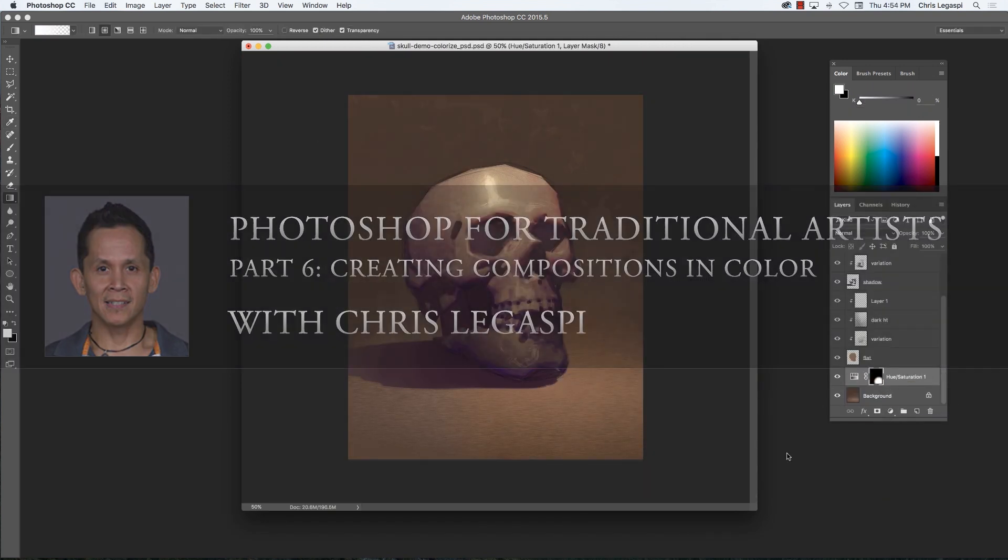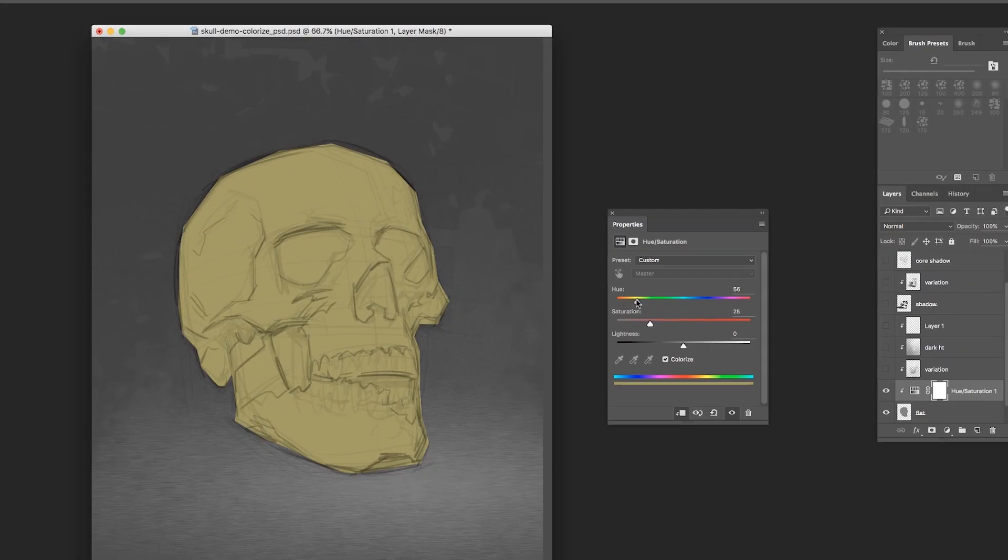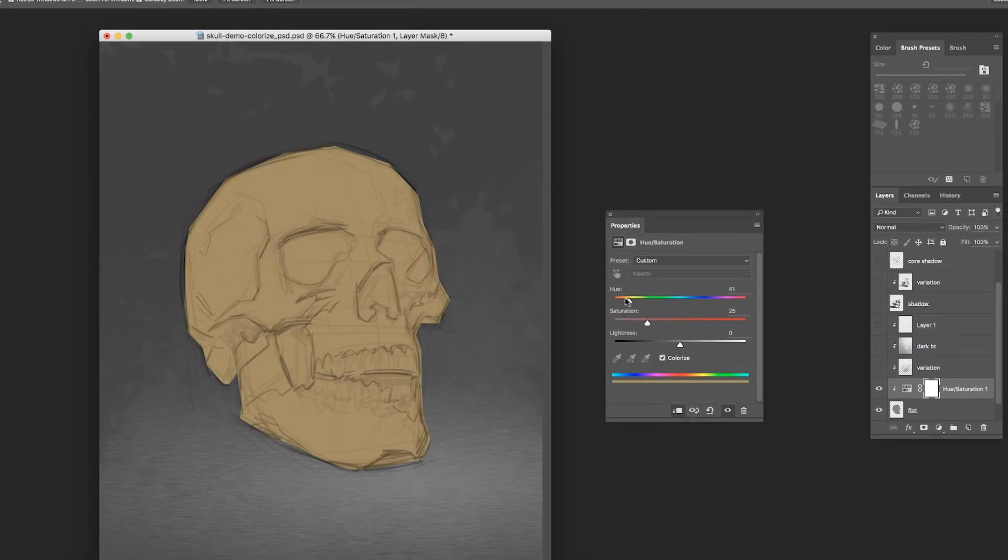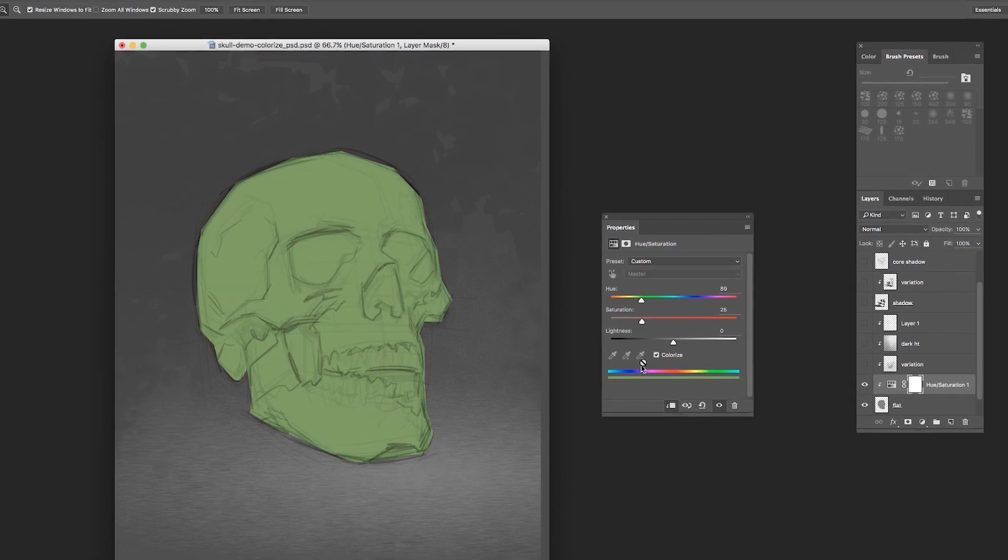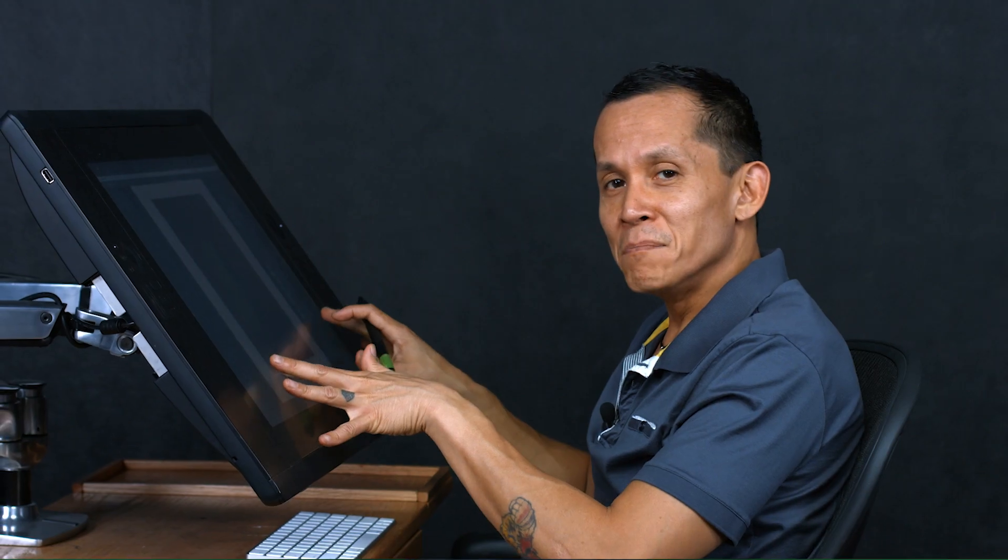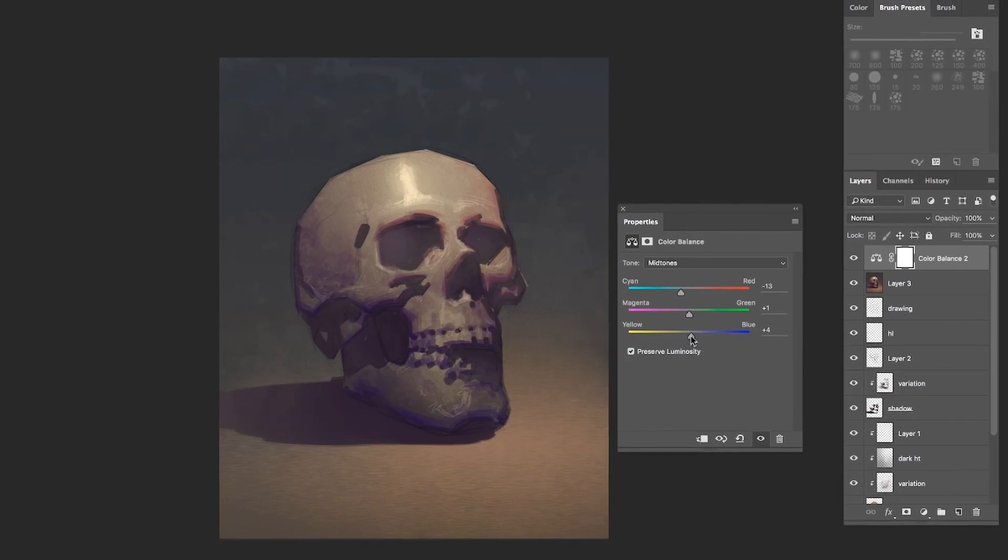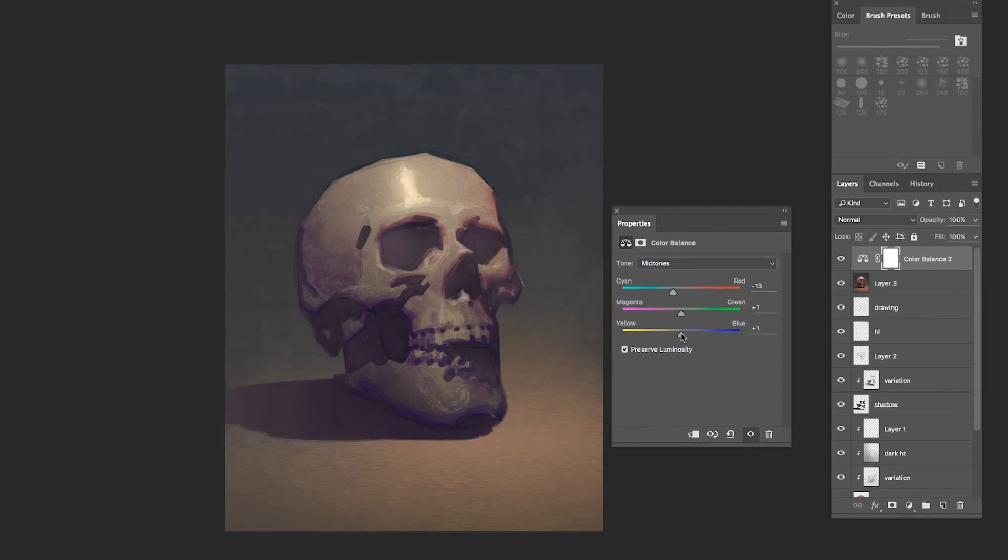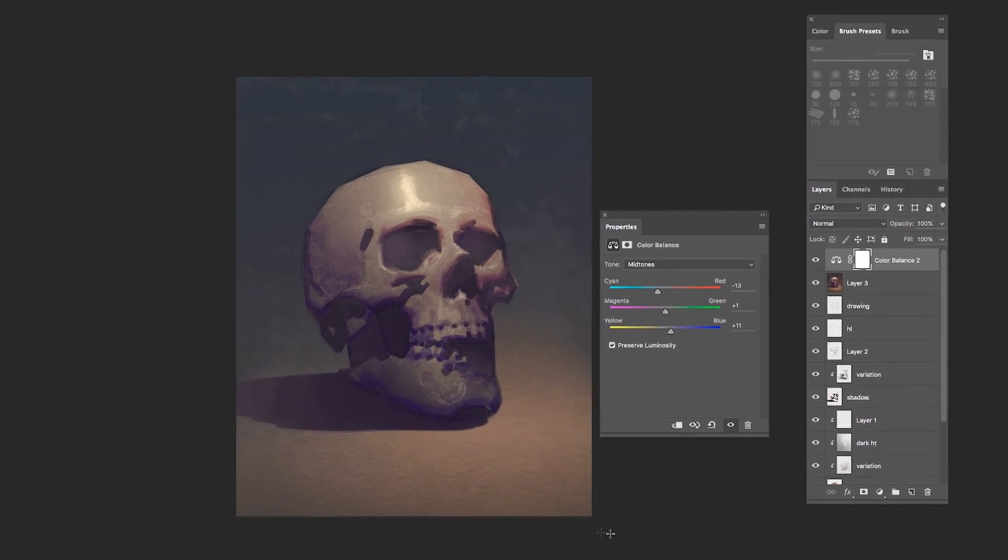Hello, this is Chris Legaspi. In this lesson, we're going to learn how to paint directly in Photoshop using color and a variety of techniques. I'm going to show you some of my favorite techniques, some of the simplest and most powerful ways we can use the software to paint in color,